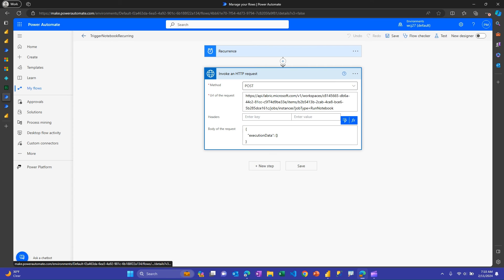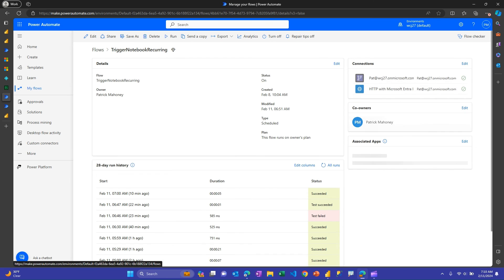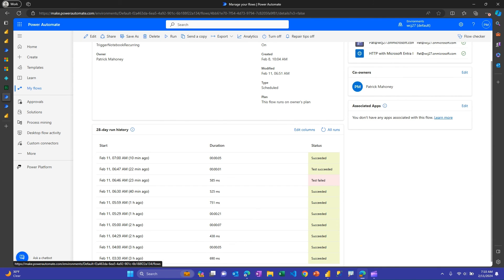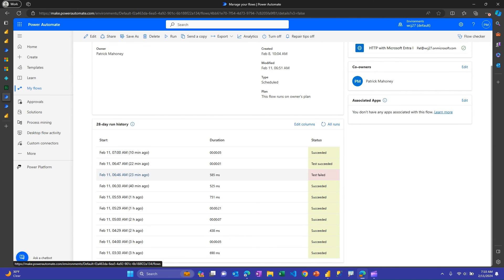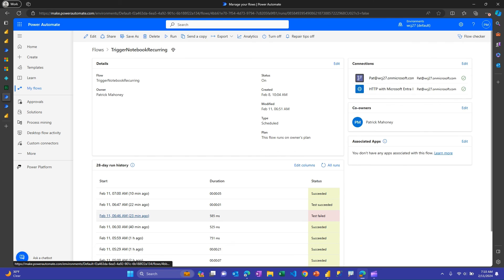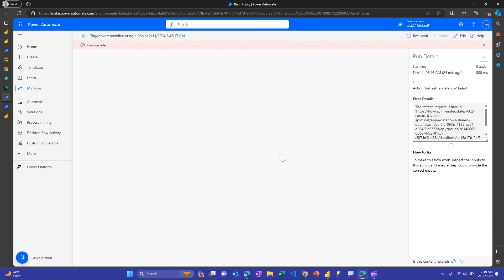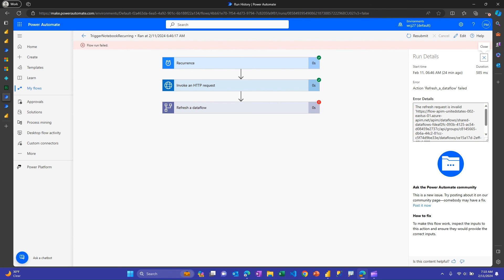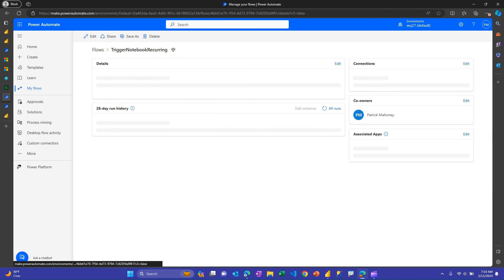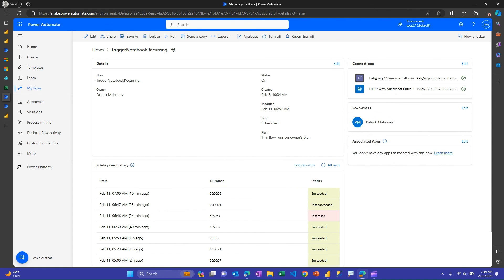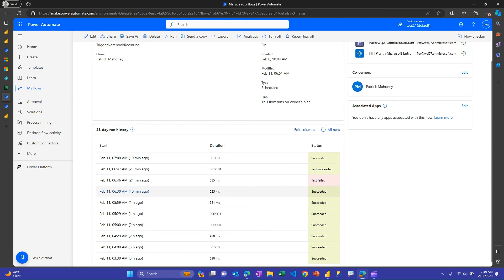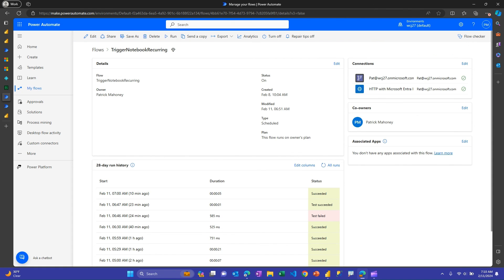I go back to the run history. I've been doing some one-off testing here. I had one fail. I was doing a bunch of stuff at once. Oh, this one failed because I was testing out the data flow test. I since got that working and made a separate flow for that. So the notebook part didn't fail on that one. So that works.